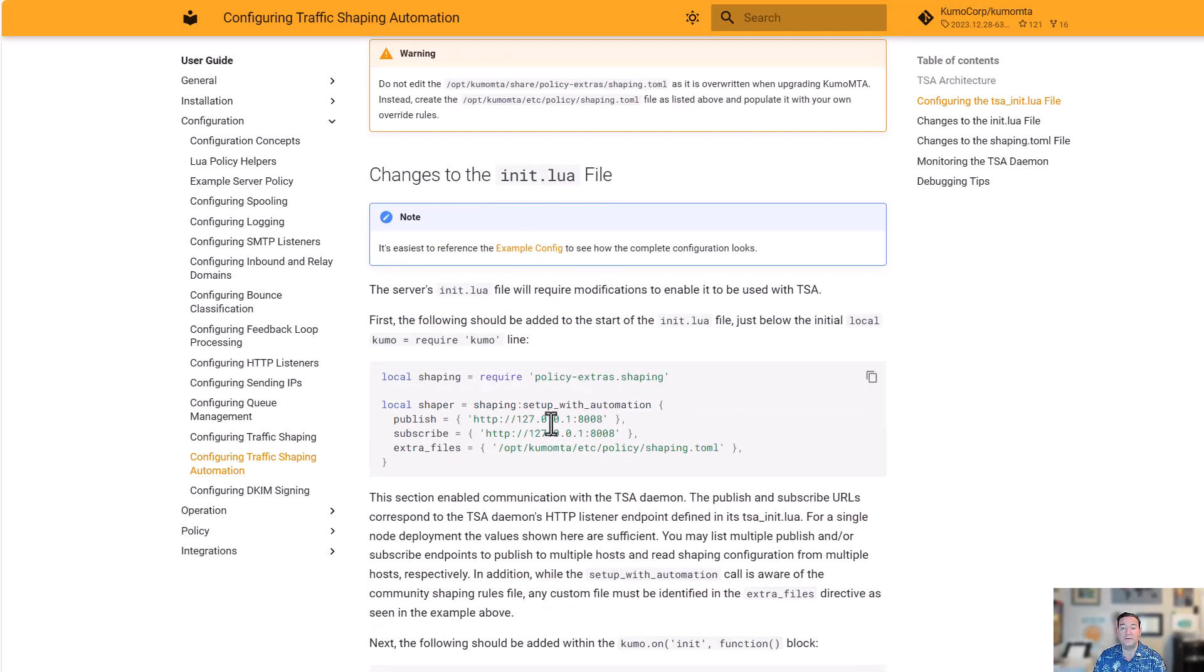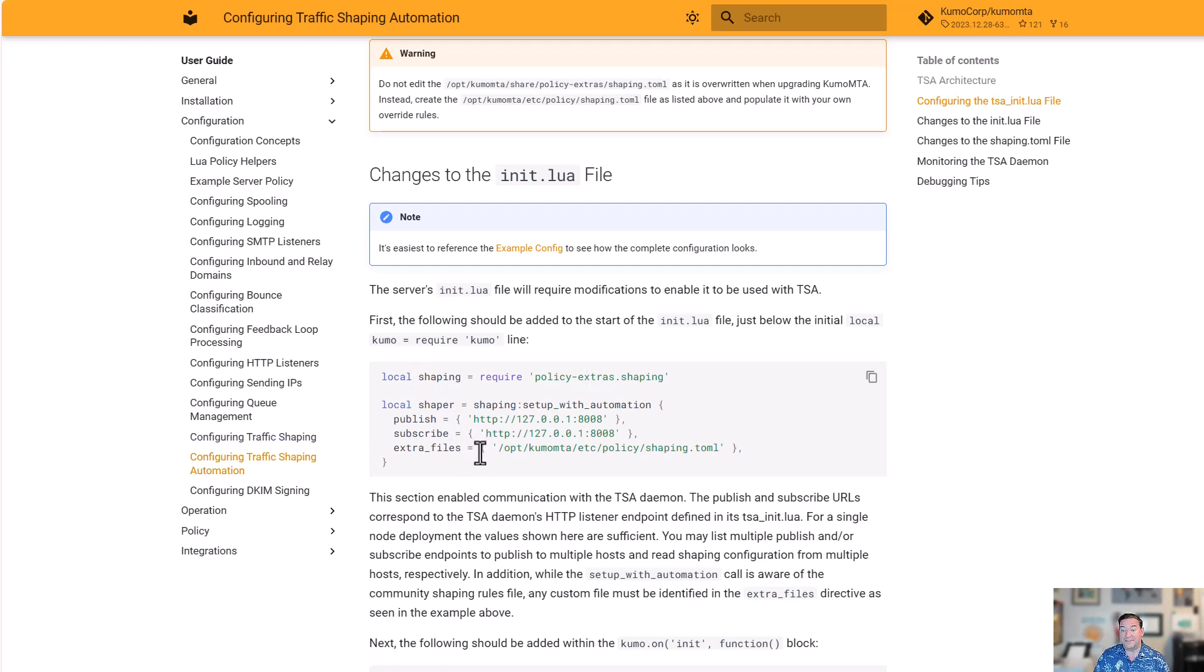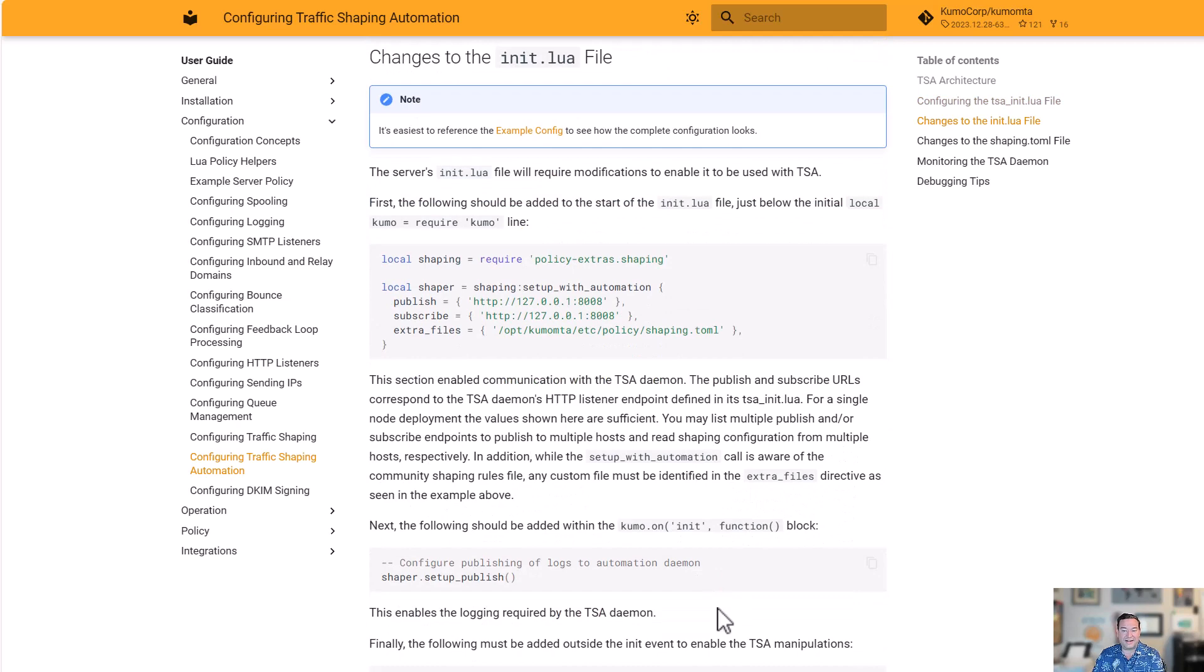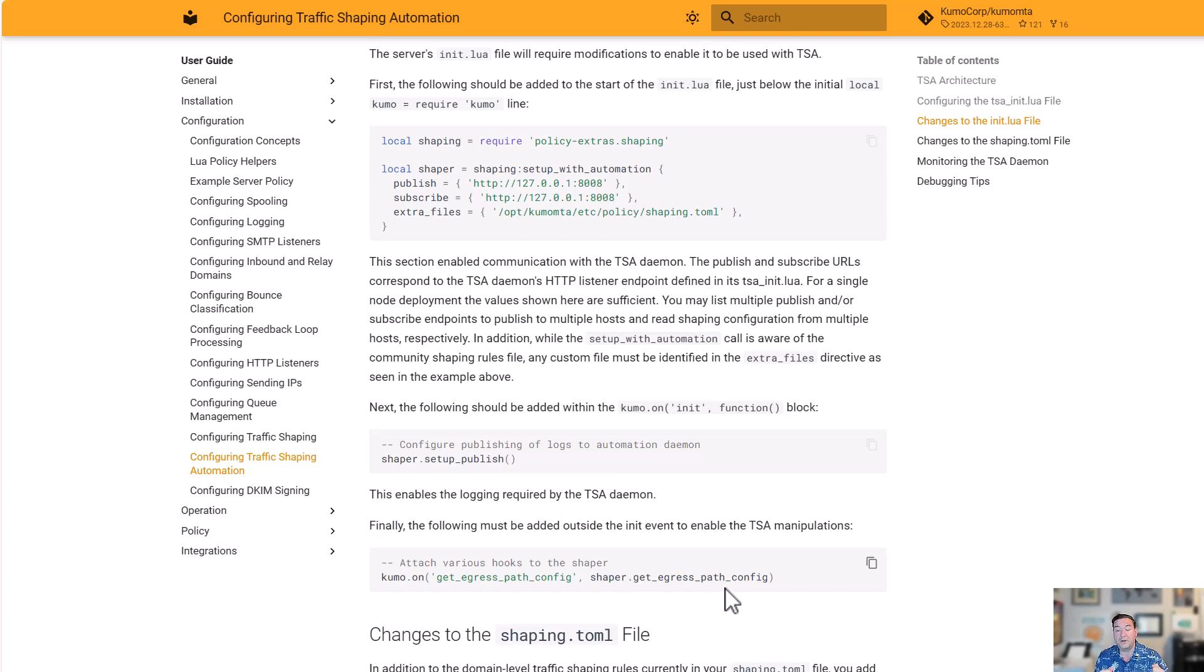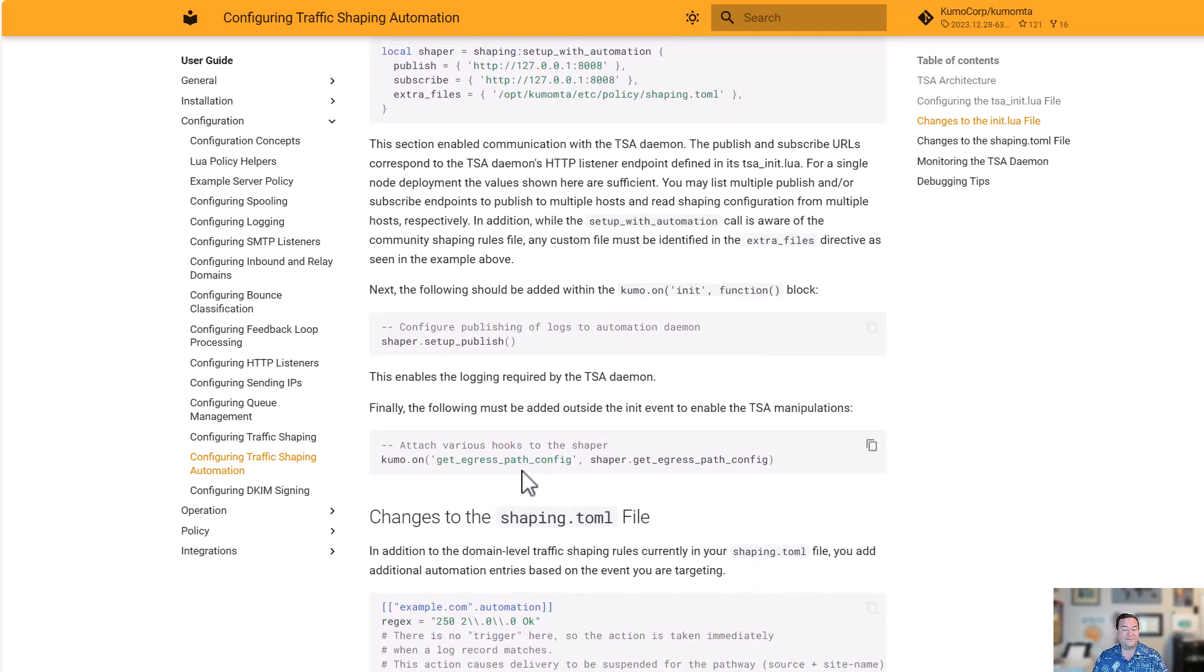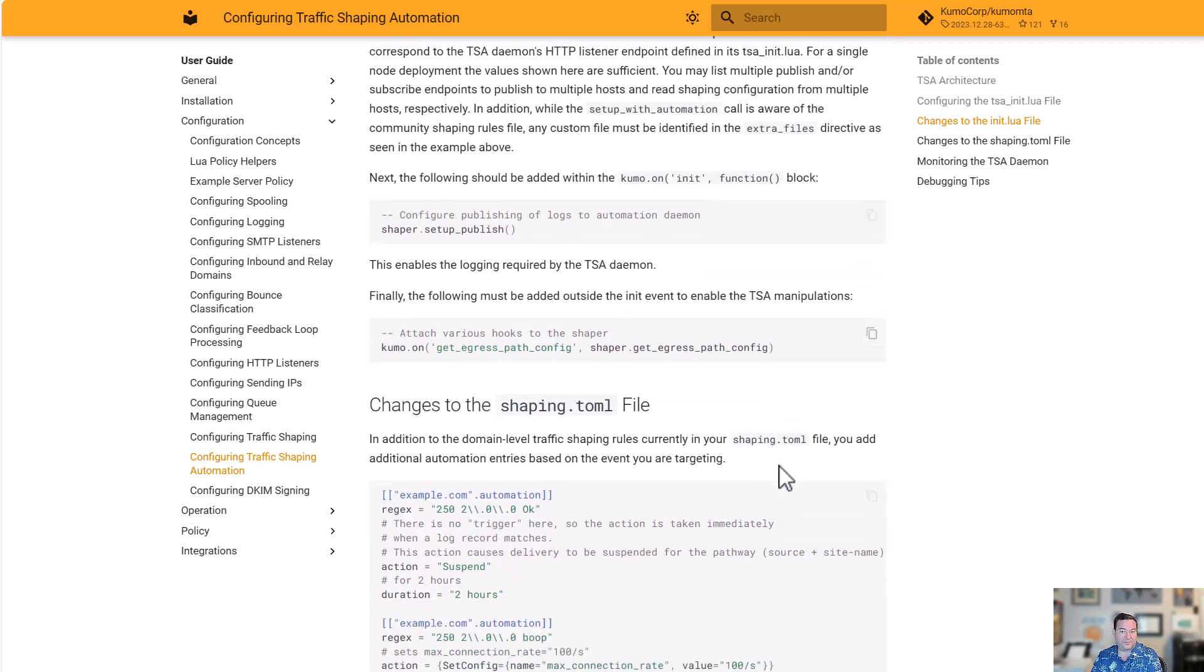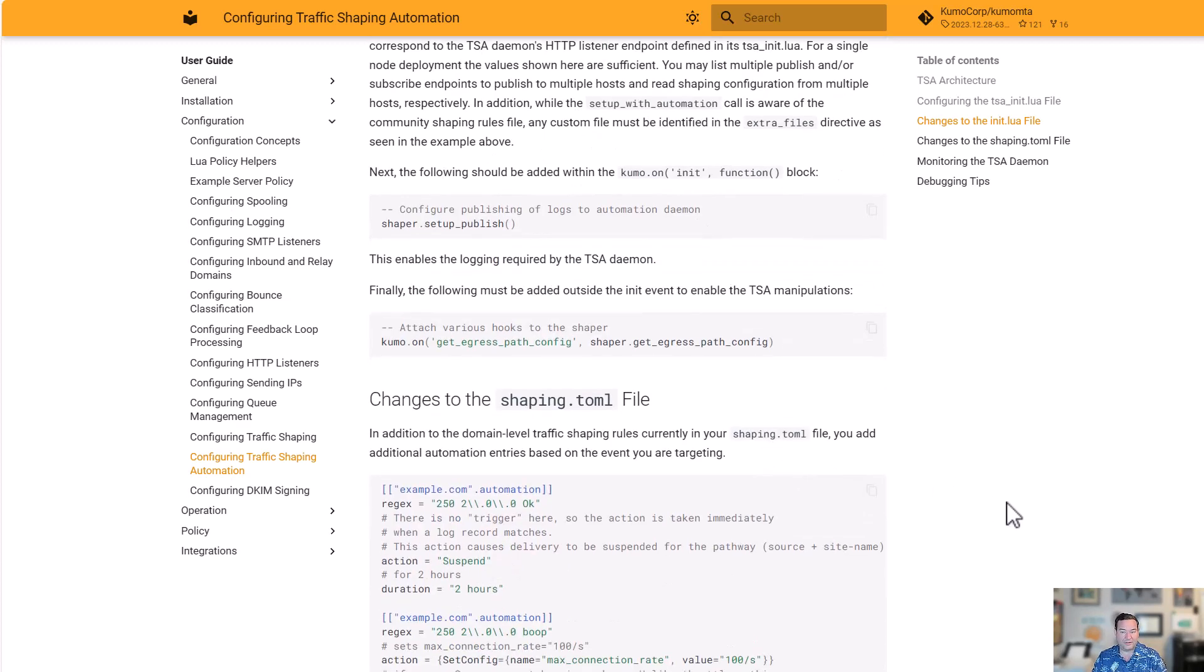Changes to init.lua. These are already in the example configuration, in the example server policy, but you're going to see that it says we're going to require policy extra shaping again. But this time, we're saying local shaper is shaping.setup_with_automation. So where do we publish to? Where do we subscribe from? Where are those extra files that we want the server to be able to use? That's setting up the communication. The last thing we do is we're going to have a function in kumo.on init that says setup_publish. The first time the server loads, we're going to tell it get ready to publish and subscribe to that daemon. Then on our get_egress_path_config, rather than shaper.setup, we're just going to put shaper.get_egress_path_config. Now we're saying, just go grab the information and put it in there.